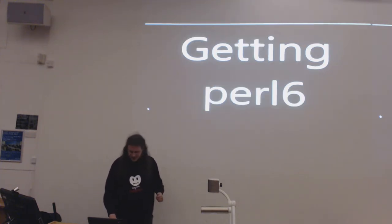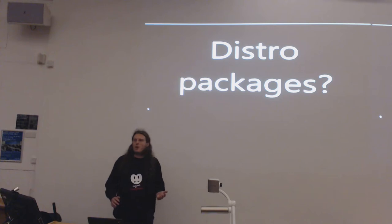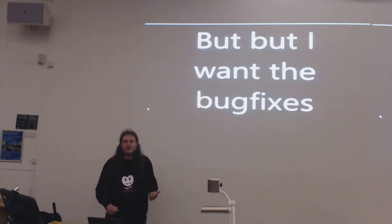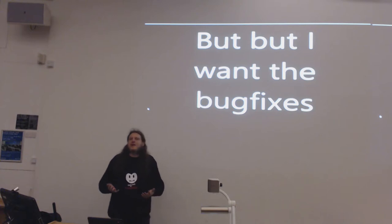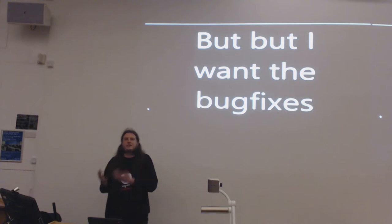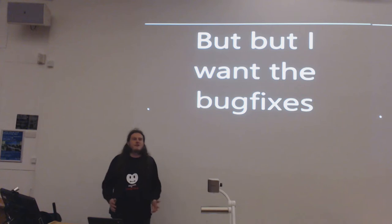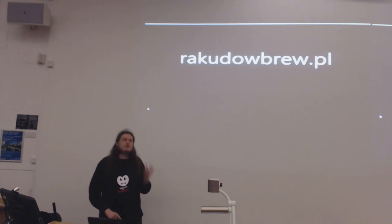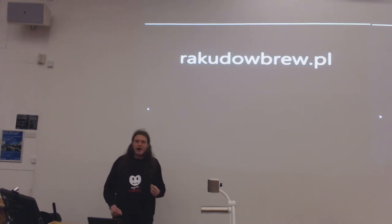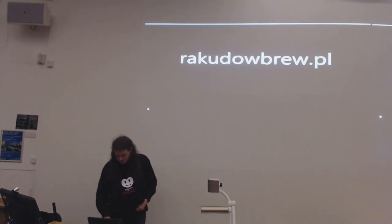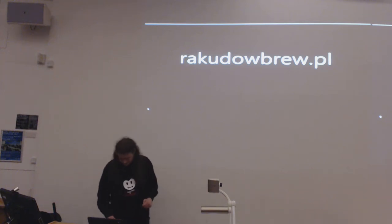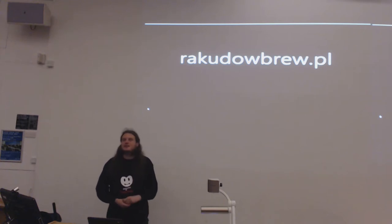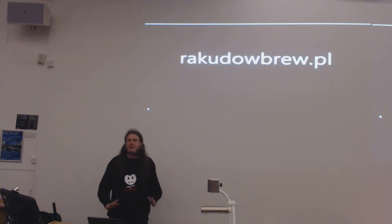So, how do you get Perl 6? Distro packages? Well, some distros are trying to package it at this point. But obviously, if I'm going to be using something, I'm going to be bending it until it breaks. So I'm going to want an up-to-date version, because I'm going to need the bug fixes. The first recommendation I was given was Rakudo Brew.